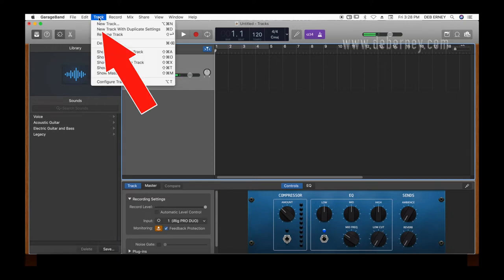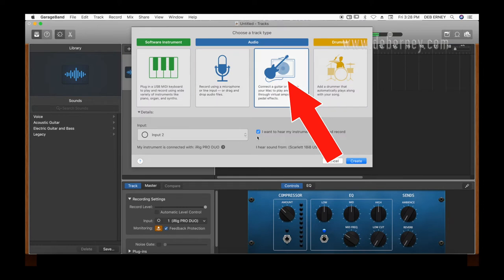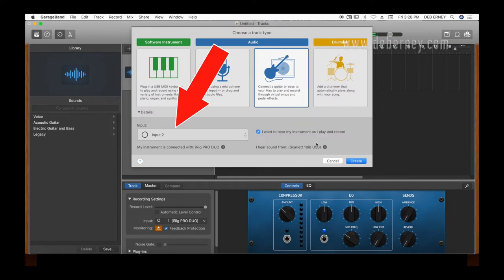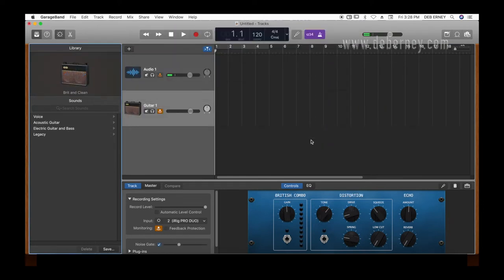And we do the second track. And this will be a guitar. Input two. Create.